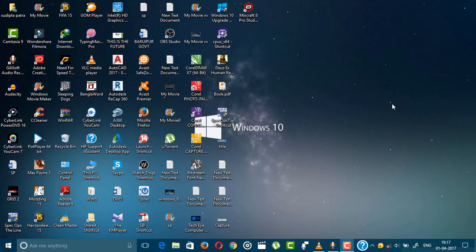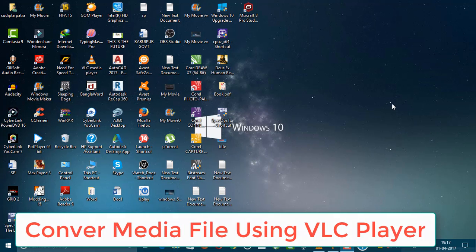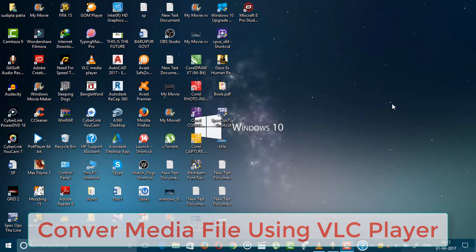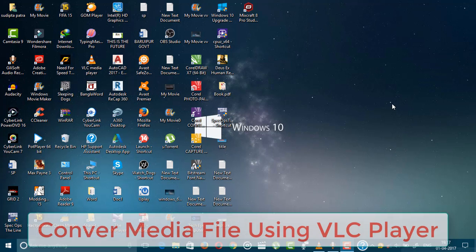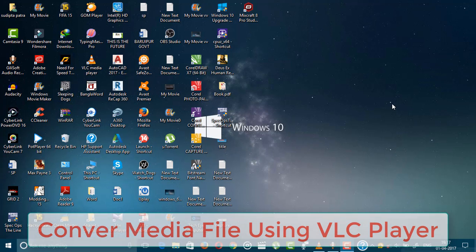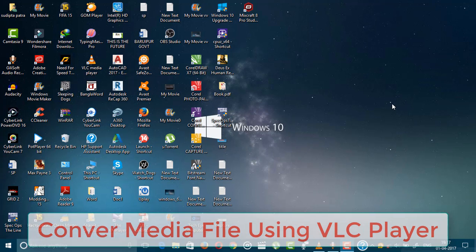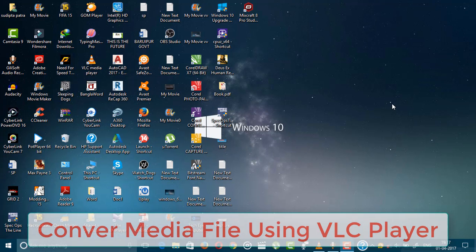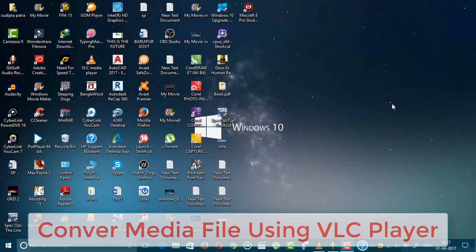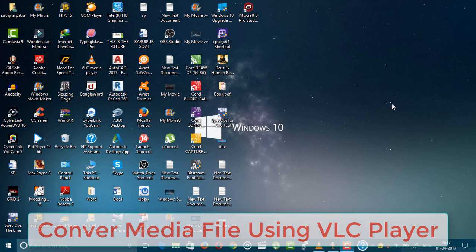Yes, I'm right. You can convert your video or audio without using any professional software. If you guys have VLC Player installed on your PC, you can easily convert the media file.